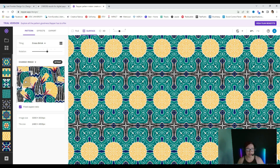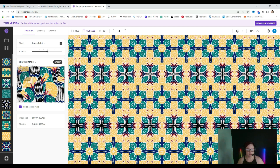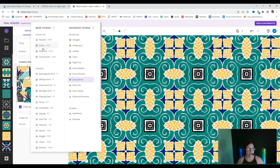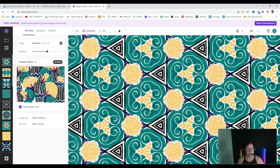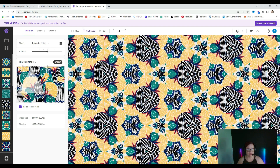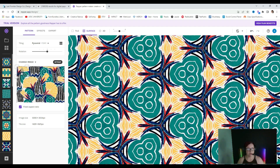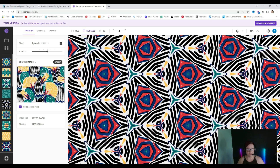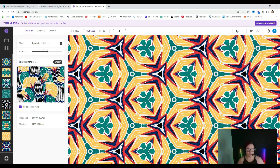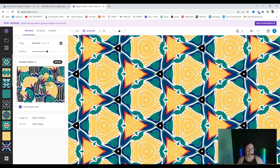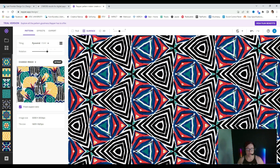Right now this is in cross brick. Let's say we want to adjust that and go with pyramid. Now you can see we have a pyramid shape and we can make this larger, we can make it smaller, we can move it around the canvas, and we can make lots of different patterns — and these are all going to be seamless. Absolutely incredible.